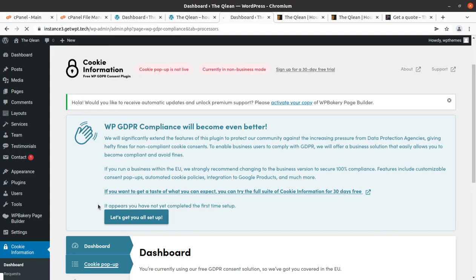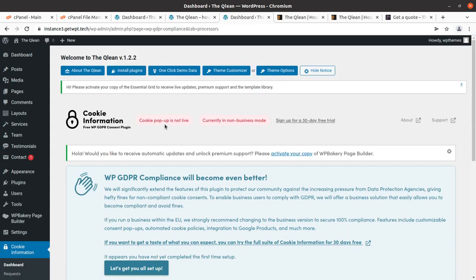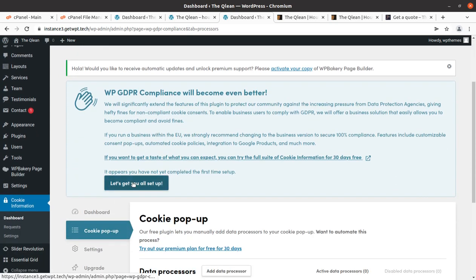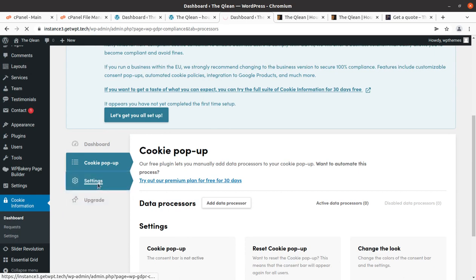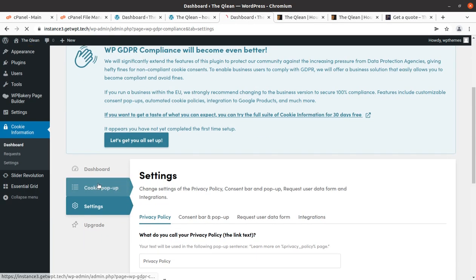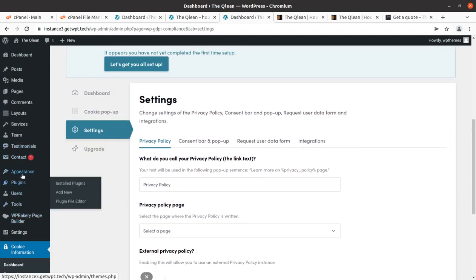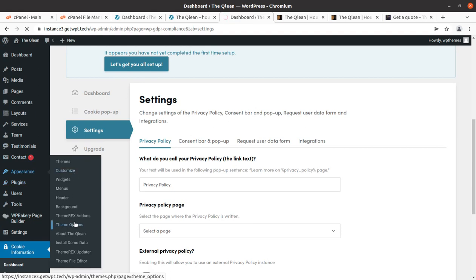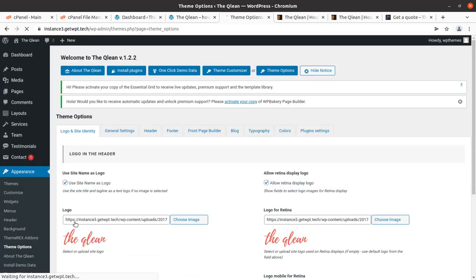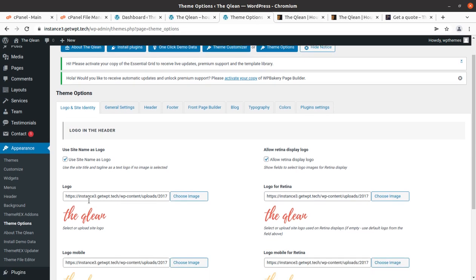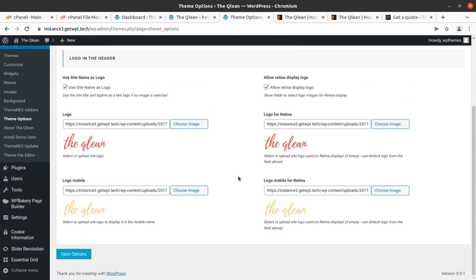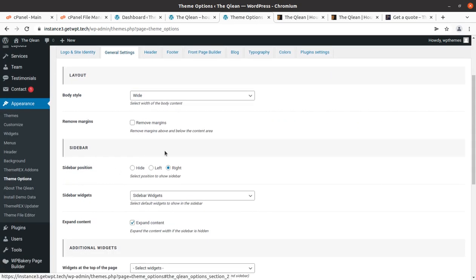The Testimonials screen lets you maintain customer testimonials for your website. For GDPR compliance, the Cookie Information section lets you set the cookie pop-up and related settings — currently in non-business mode. Finally, the Theme Options panel is the main control panel through which you control most aspects of your website.